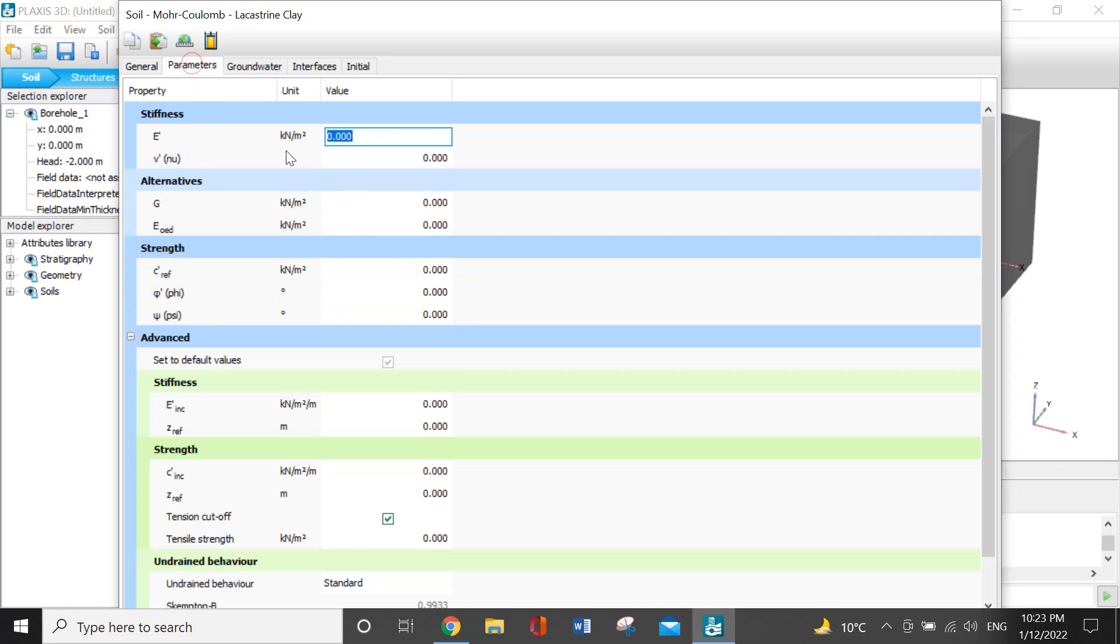For the parameters, modulus of elasticity, I will enter the value of 10E4 and the Poisson ratio is 0.3. The alternatives will be by default.